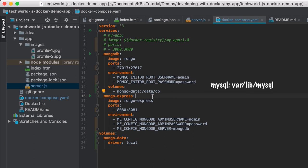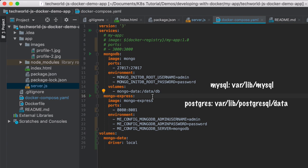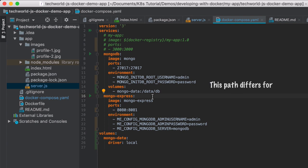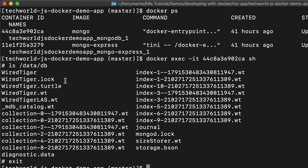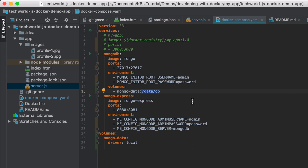We're attaching our volume on the host to /data/db inside the container. For example, for MySQL it's going to be /var/lib/mysql, for Postgres it's /var/lib/postgresql/data. So each database will have its own path. What this means is that all the data will be replicated on container startup on our host.